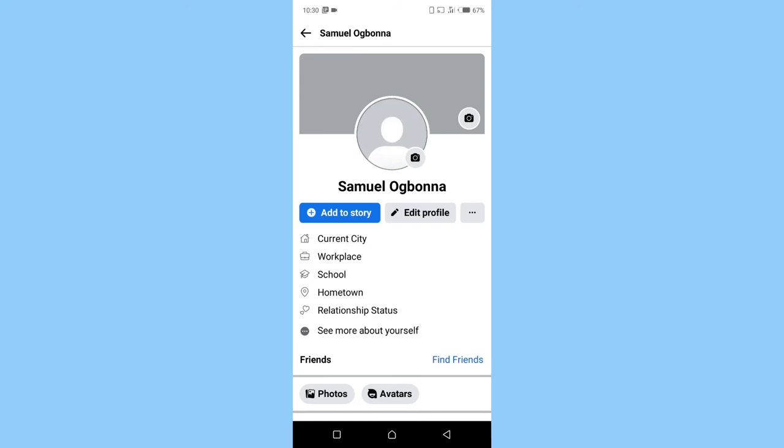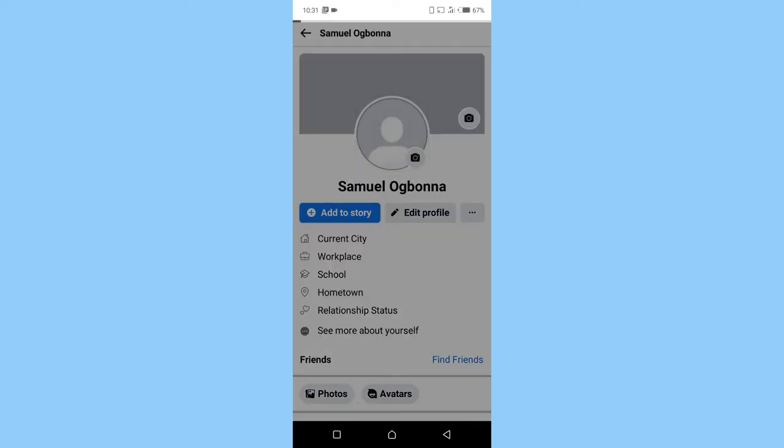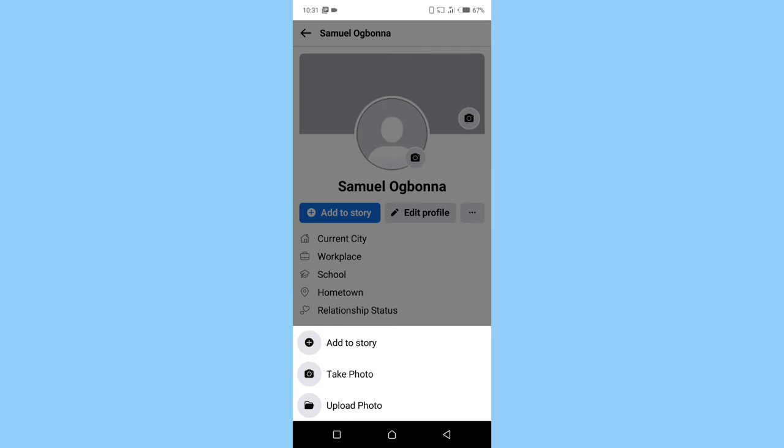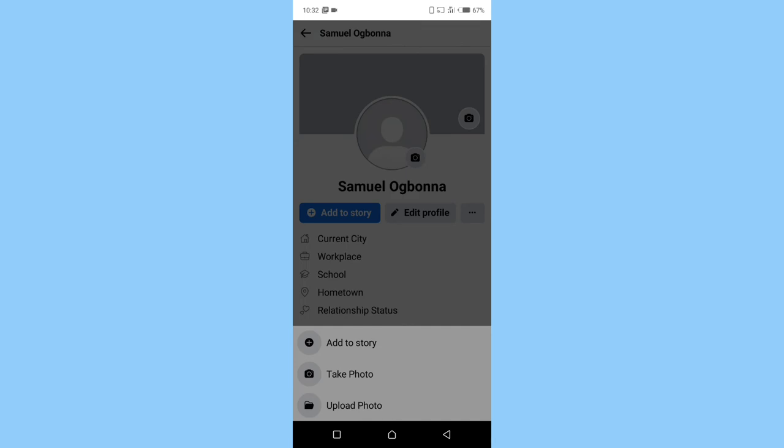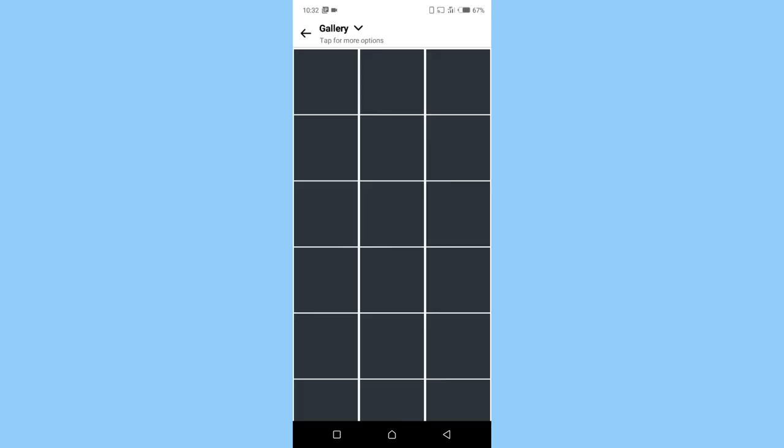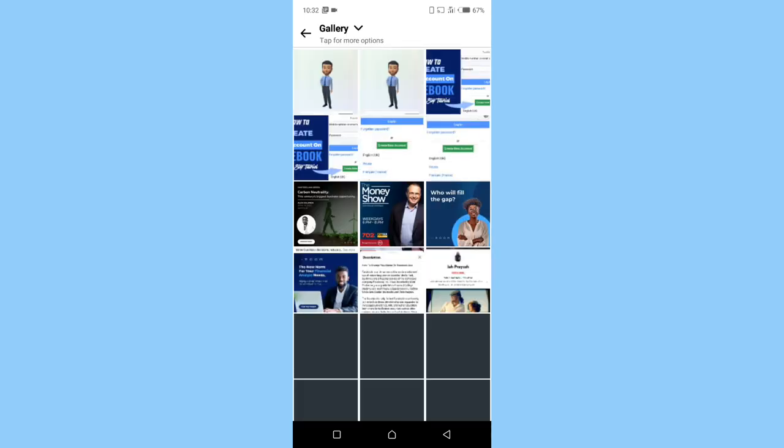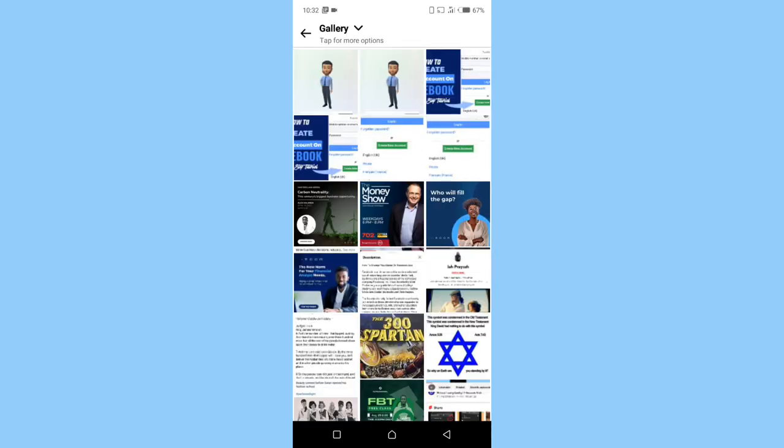Once you're on your timeline, click on the profile picture icon. Click on it. Click on upload photo. Upload photo. So you click on the picture you resized using InShot, and that's the first picture right there. So I will click on the picture.